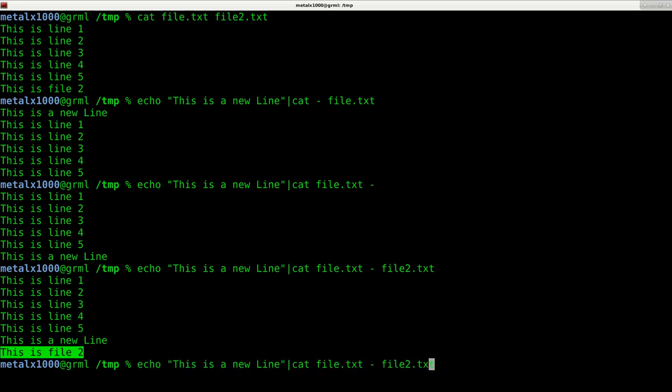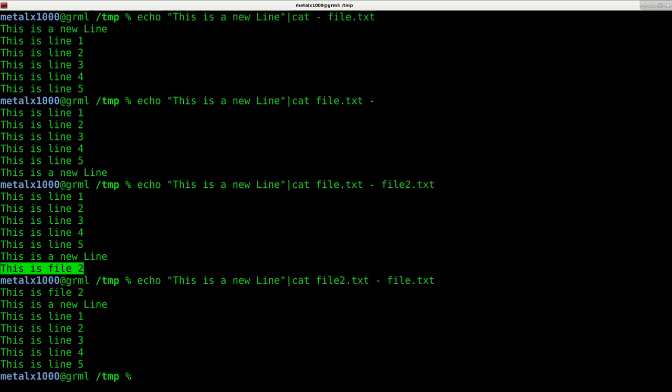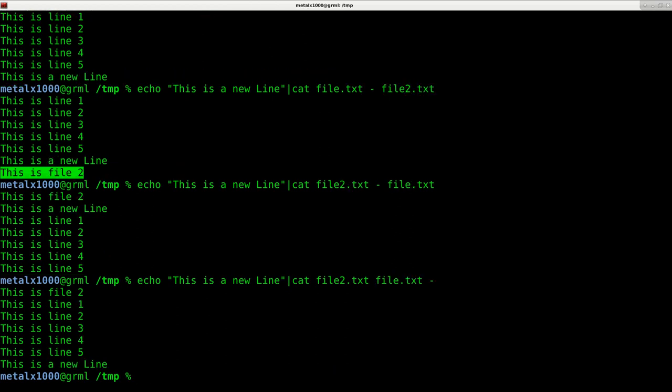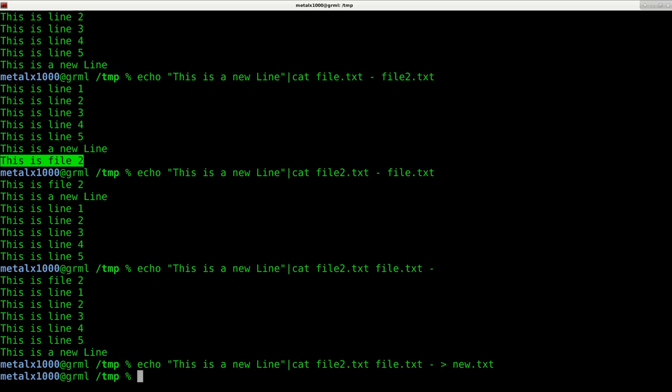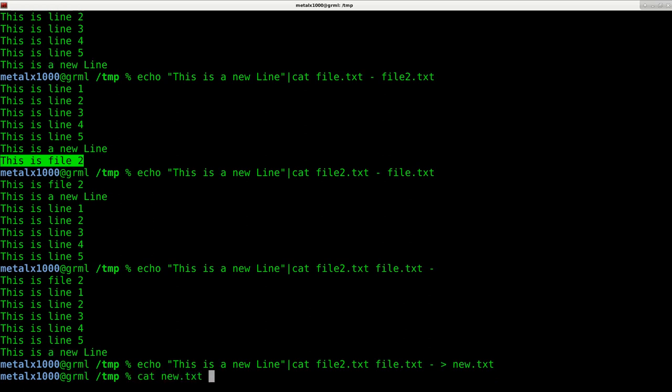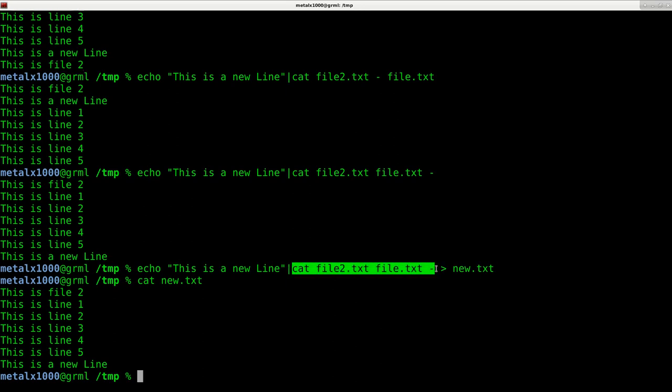Of course this can go in another order. We can say file2 first, then dash, and we can also put the dash at the end in whatever order we want. At that point we can redirect it all into a new txt file. I can cat new.txt and there you go, we have the output from all three of these different locations.